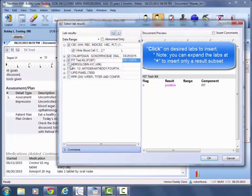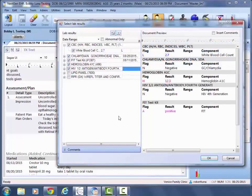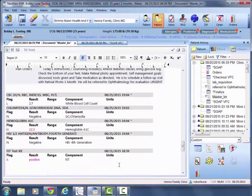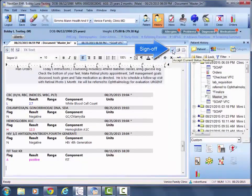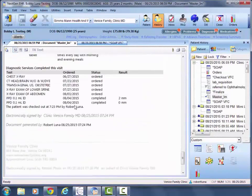Anything that you feel is relevant to the chart. And once you select your desired labs, you'll go ahead, hit OK, and they'll add them in. Then you'll sign off on the note and that will complete the lab result insert.